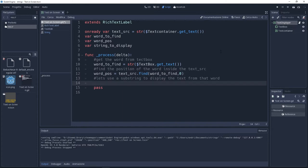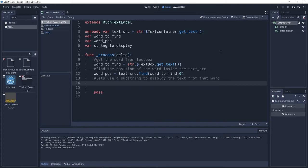Last but not least, now I'm going to use a substring. A substring allows us to display a text from a position to another position. So I'm going to add string to display equals to text source dot substring.